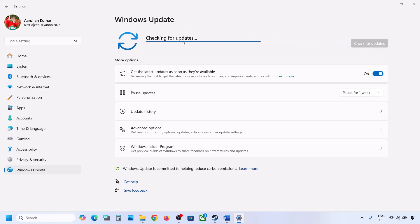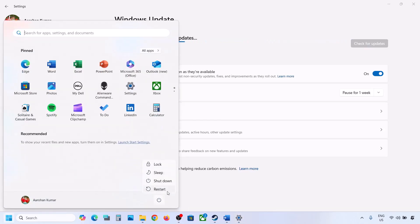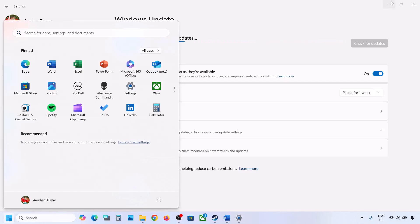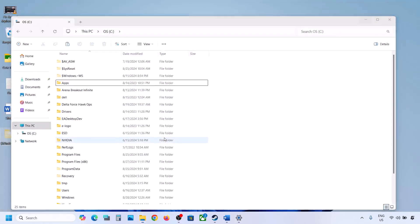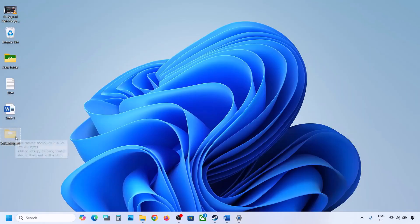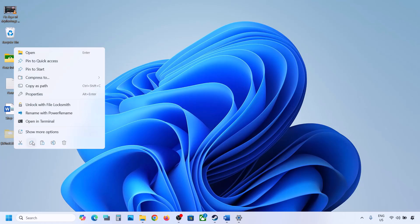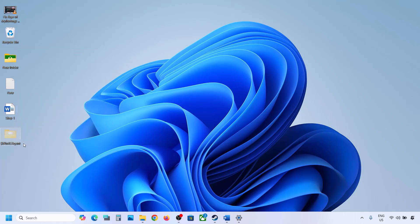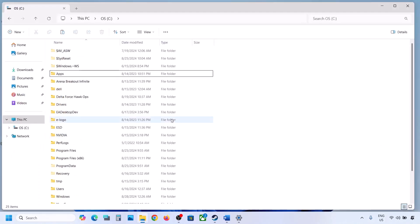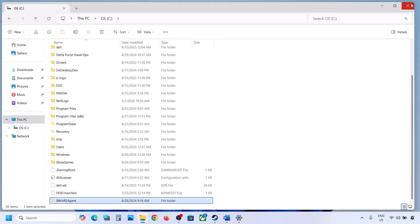If the update is installed successfully, restart your computer. And once the update is complete, you can cut the WinRE Agent folder from the desktop and put it back to the C drive.